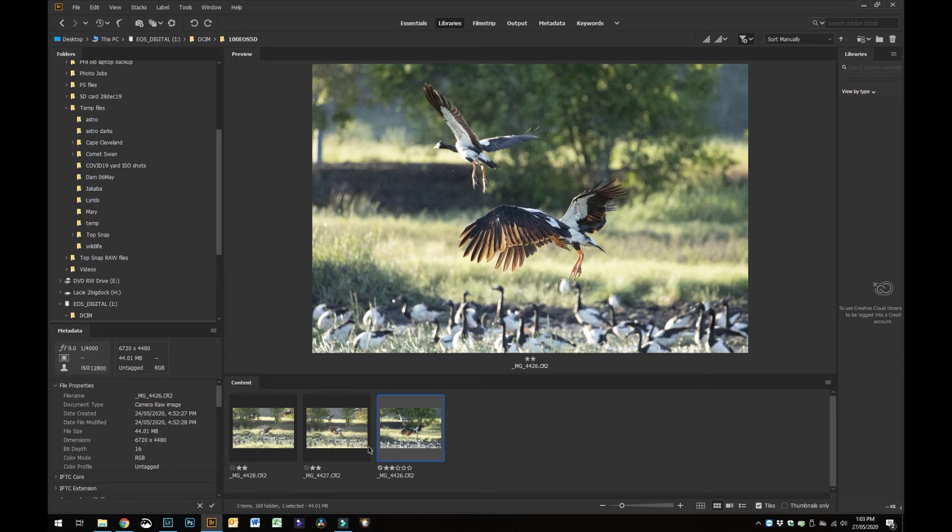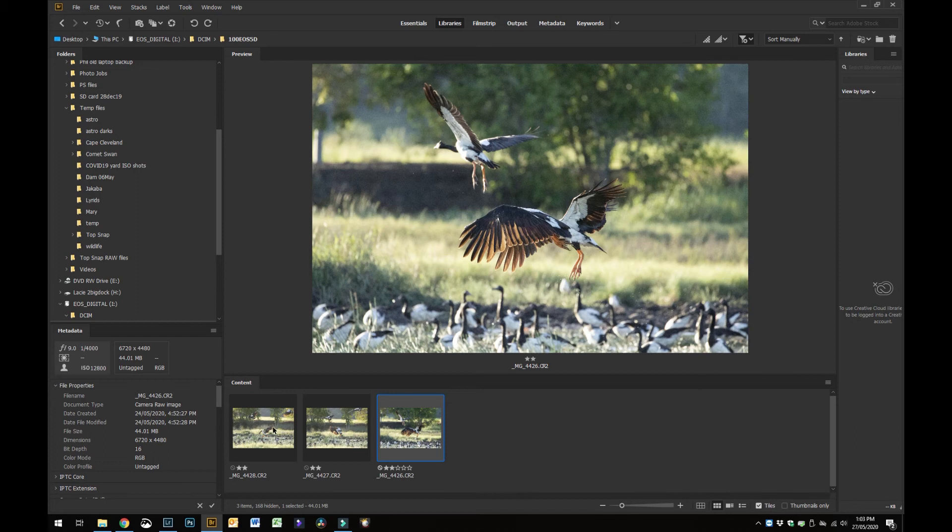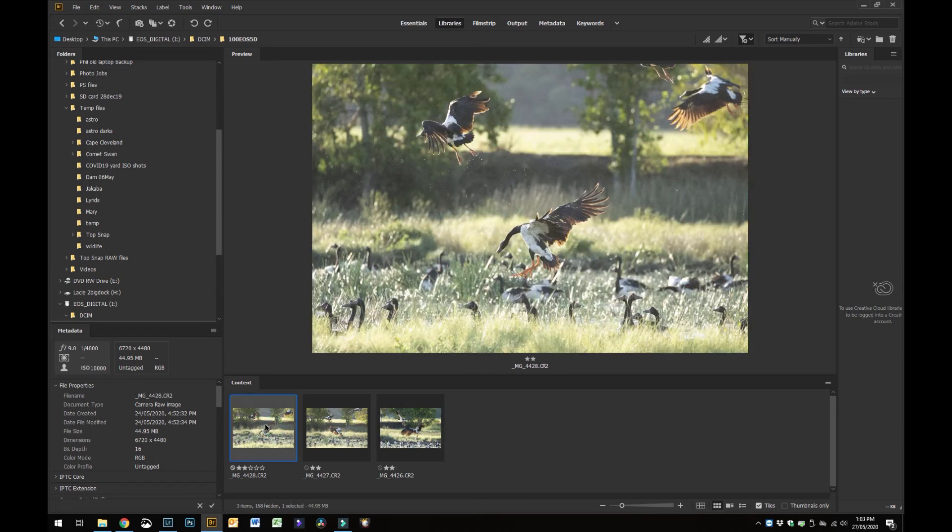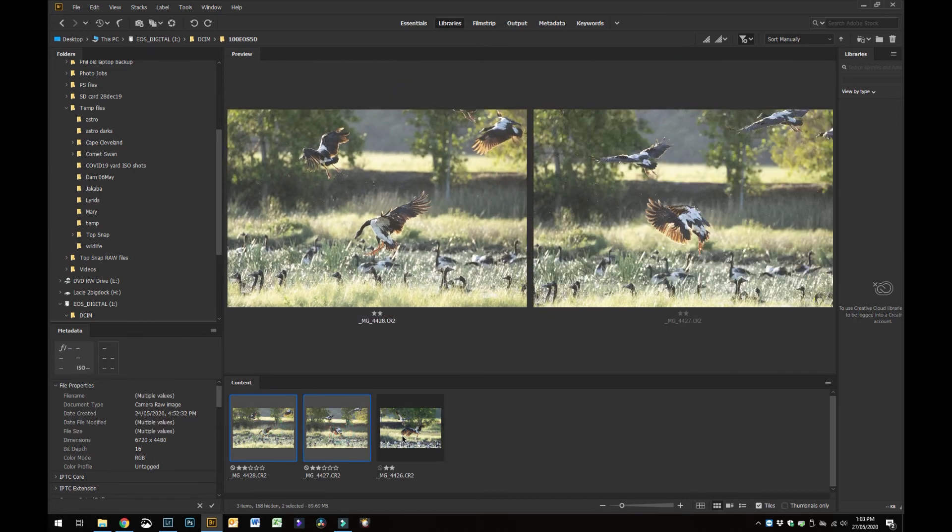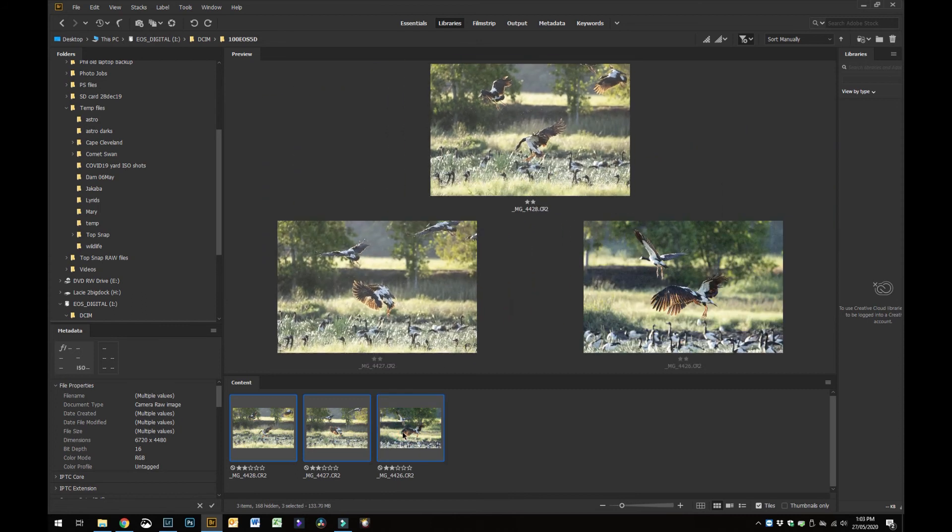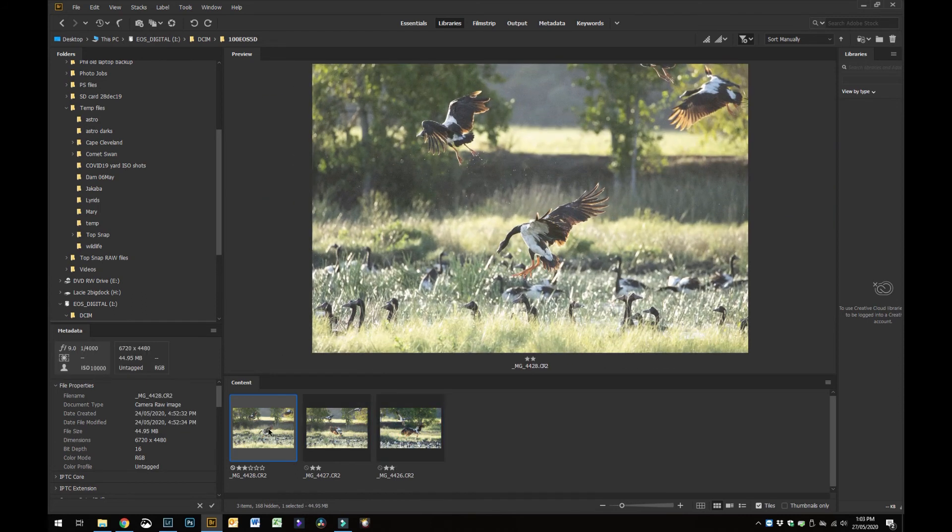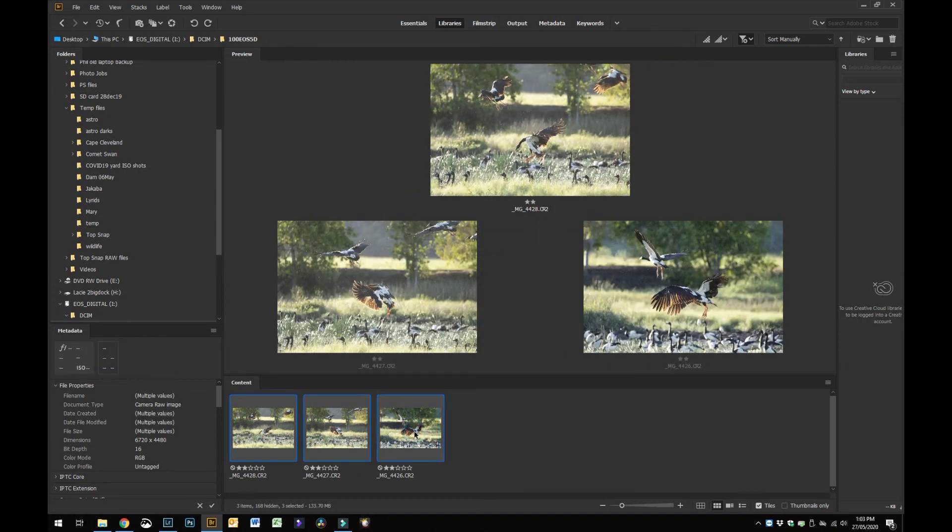On this occasion I've had other photos in there that have been one star rated and of course they don't show because I only want to see the two star photos. Now I just select all of those. You can either hold Control or Command and just select them all, or you can just select the first one and then hold Shift and select the last one.